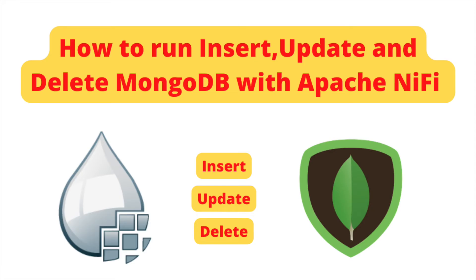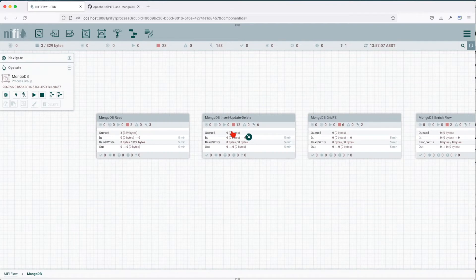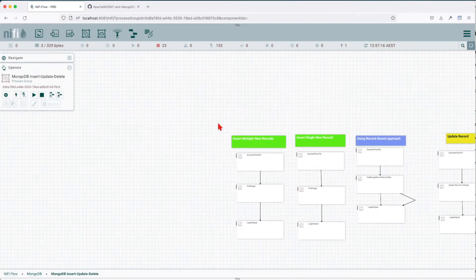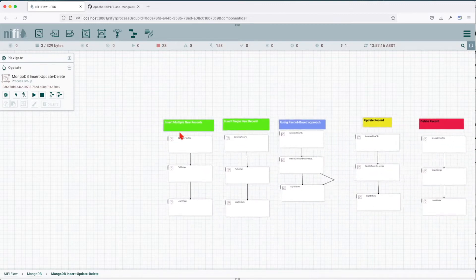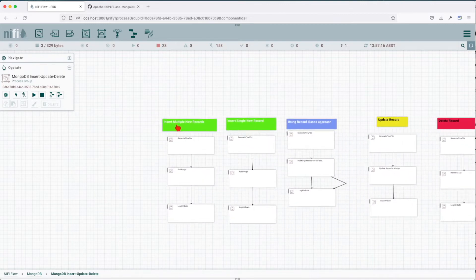Before starting, make sure you follow the first tutorial where we show how to set up all the resources. Let's jump into our second chapter: MongoDB inserts, update, and delete. Let's enter this process group and see what we're going to do.